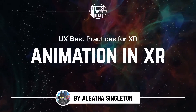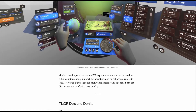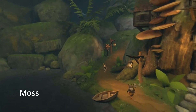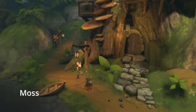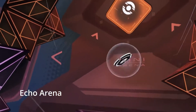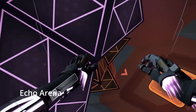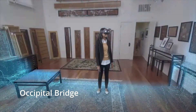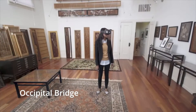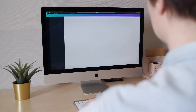In this video, I'll be diving a little deeper into animation in XR, so let's go ahead and get started. As I've mentioned in my Best Practices article, motion is a very important aspect of XR experiences since it can be used to enhance interaction, support the narrative, and direct people where to look. However, if there are too many elements moving at once, it can get distracting and confusing, and even nauseating very quickly. That's because we're no longer looking at a 2D screen — the 360-degree space around us is now the canvas, and motion can happen anywhere, not just directly in front of us.